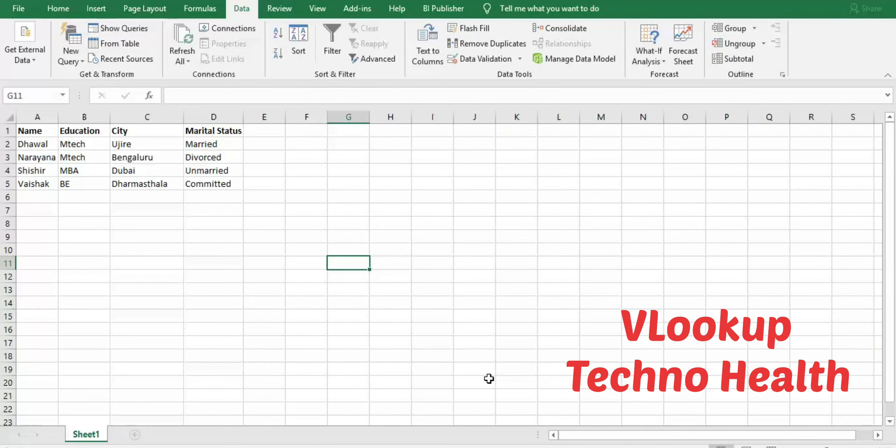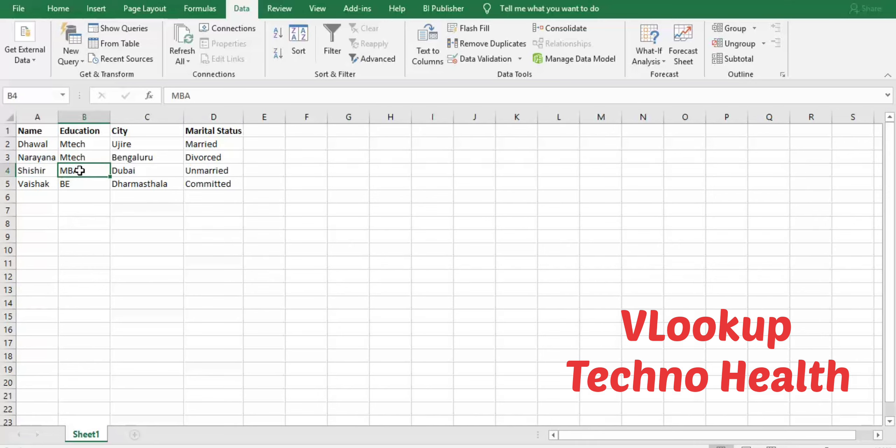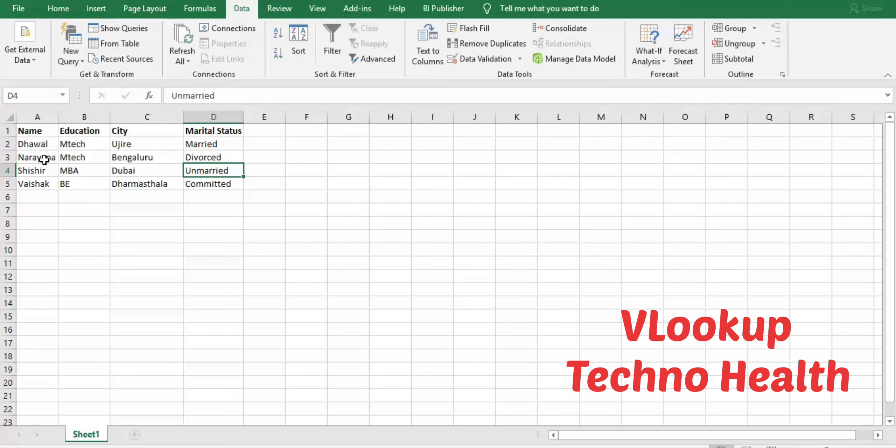Hello guys, in this video I am going to show you how VLOOKUP function works in Excel. VLOOKUP is vertical lookup. For example, if you enter a person named Shishir, his education qualification should be displayed, or his city should be displayed, or his marital status should be displayed. Or if you enter Narayan, his details should be displayed. How we can do it, let us see.